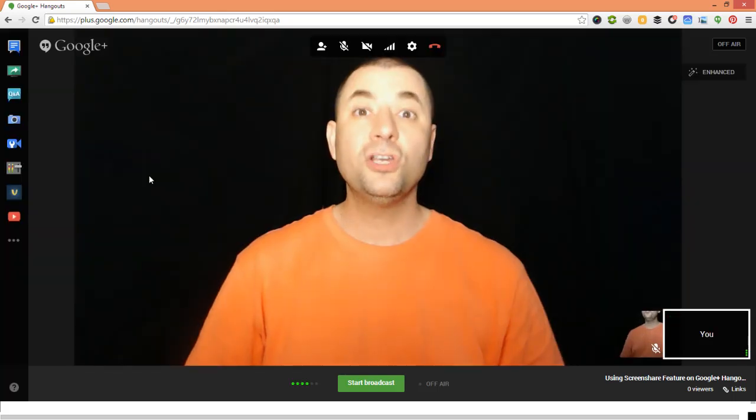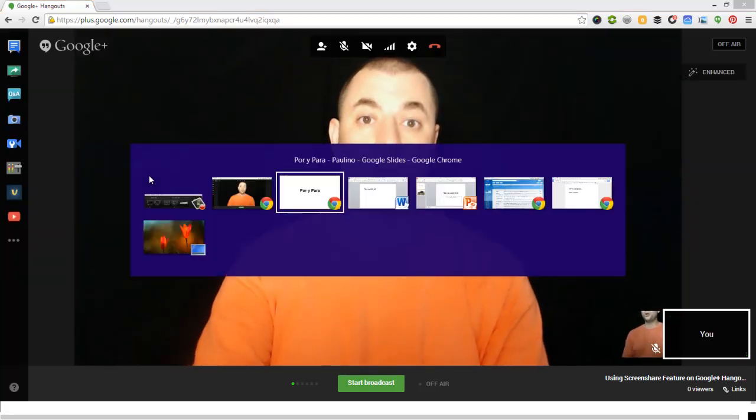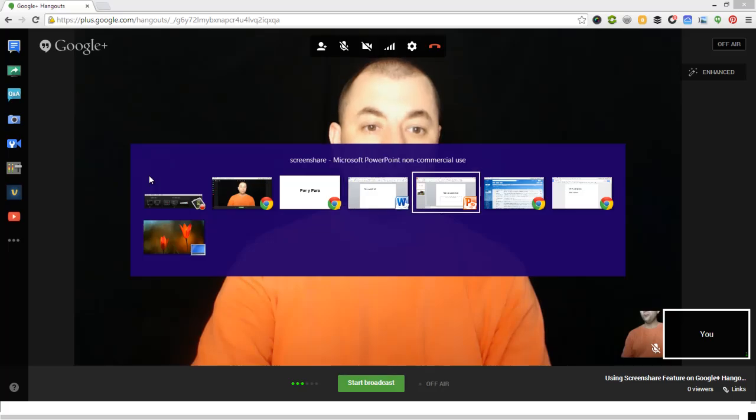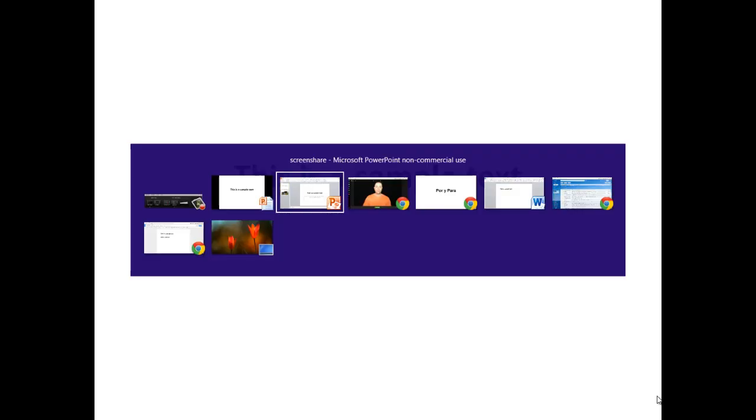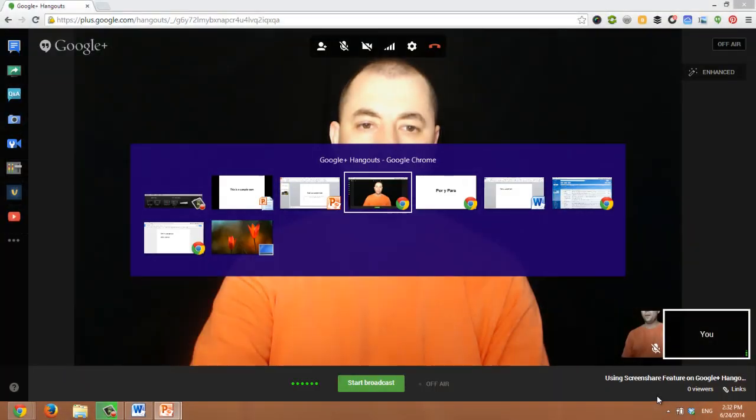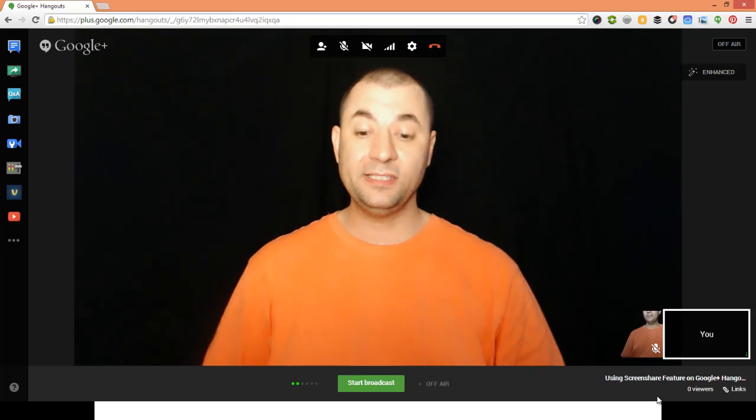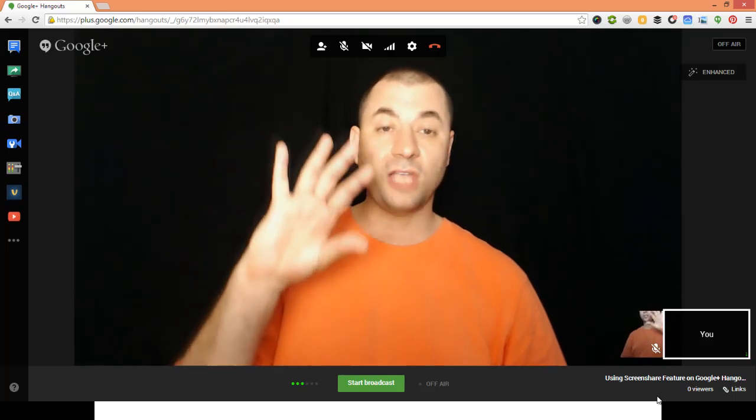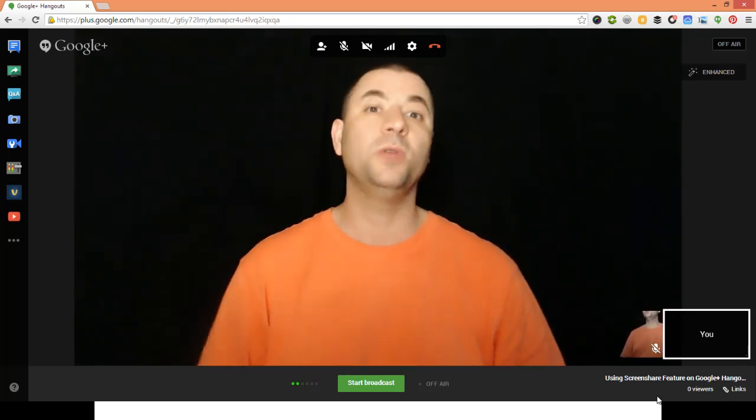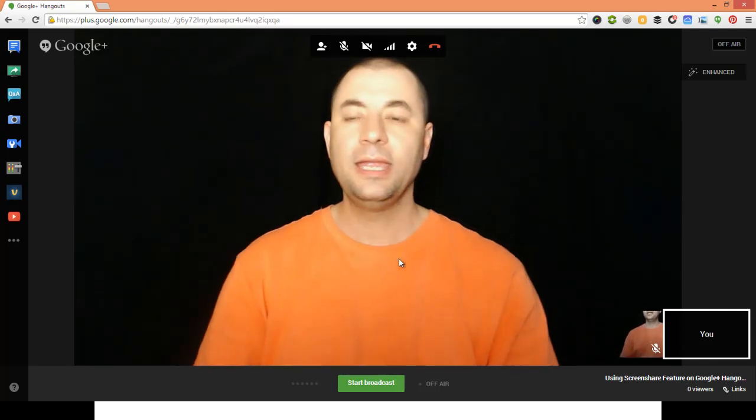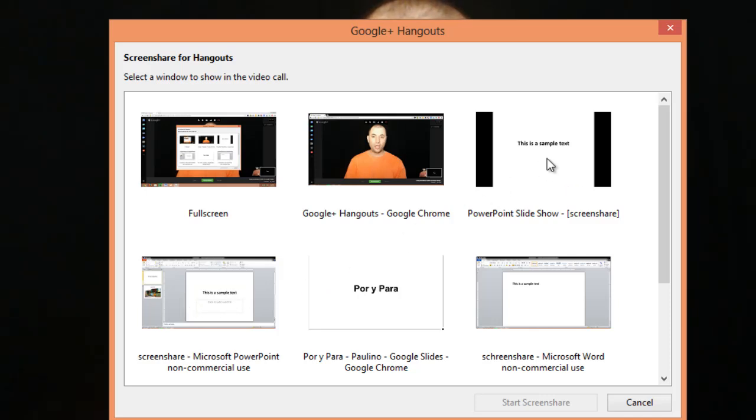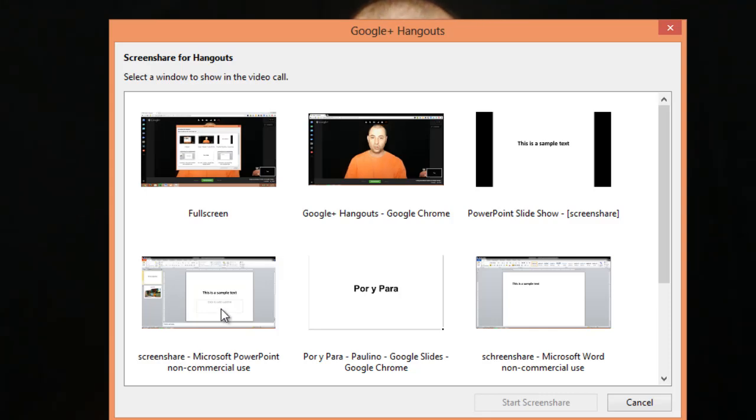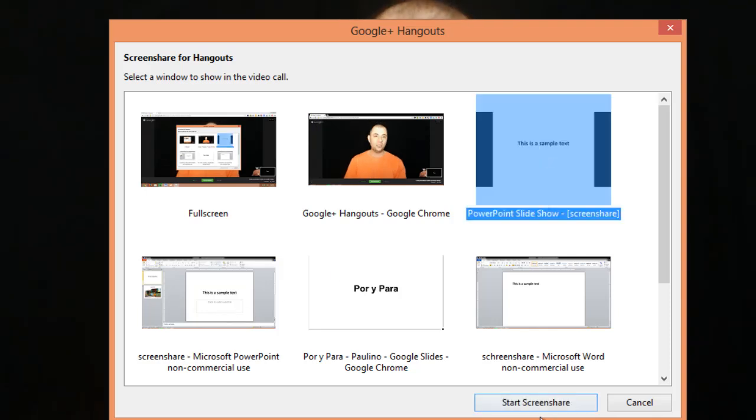If you're doing it from PowerPoint on your computer, I will first go to the document and start the slide show. Then, go back to the Hangout. Remember, if you're on a PC, you can use Alt and the Tab key to move between windows. Now, when I click screen share, I have both options. I can share the PowerPoint slide show or the PowerPoint document. We don't want to share the document to see what we can edit. We want to share the presentation and click start screen share.